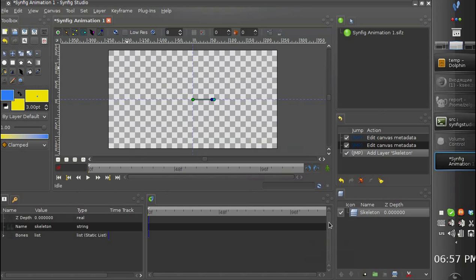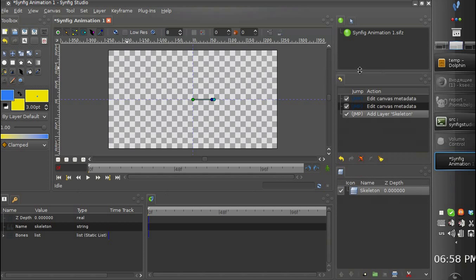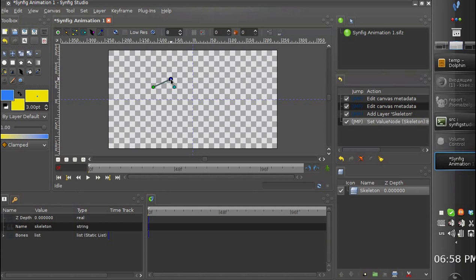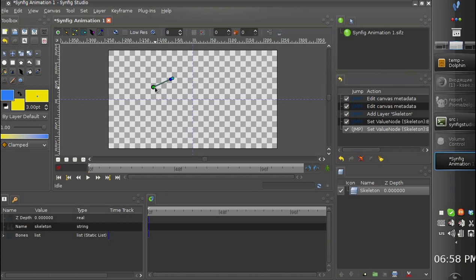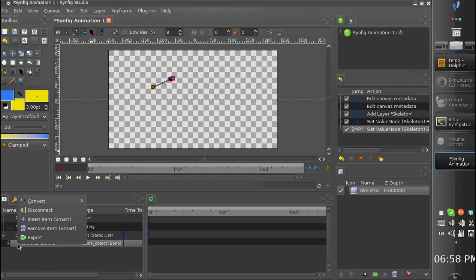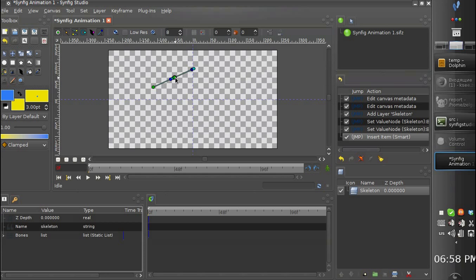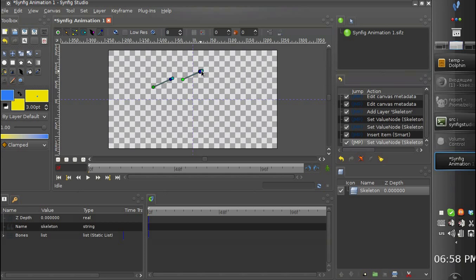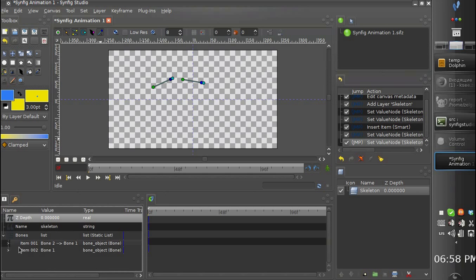So we have a skeleton layer with just one bone, which we can rotate or scale. And let's add a few more bones. Right click, insert, and one more.